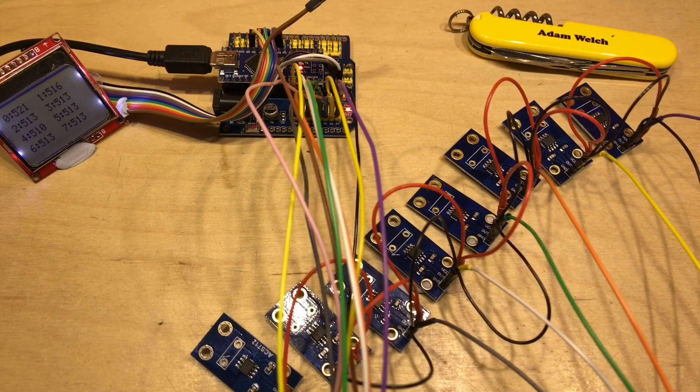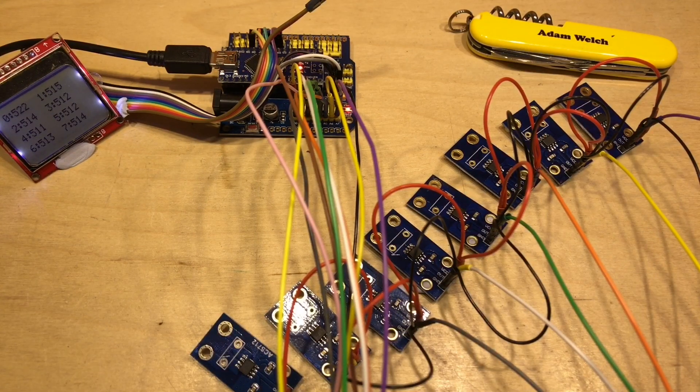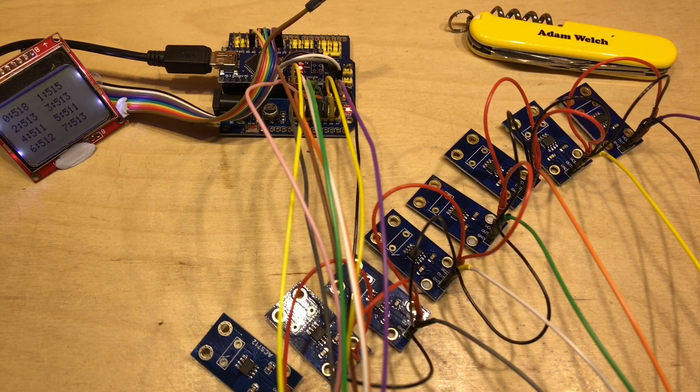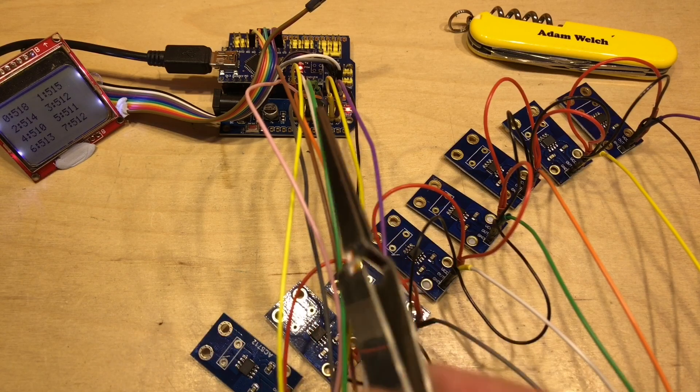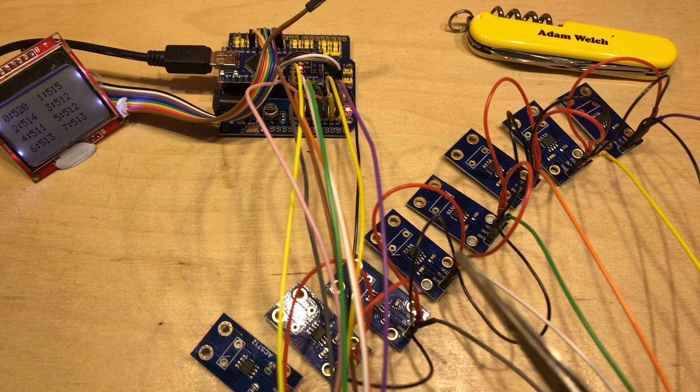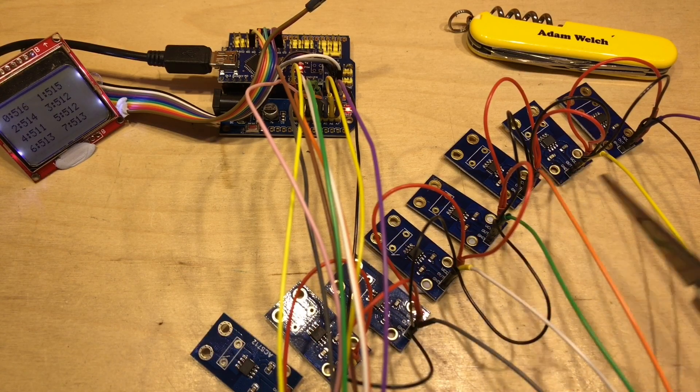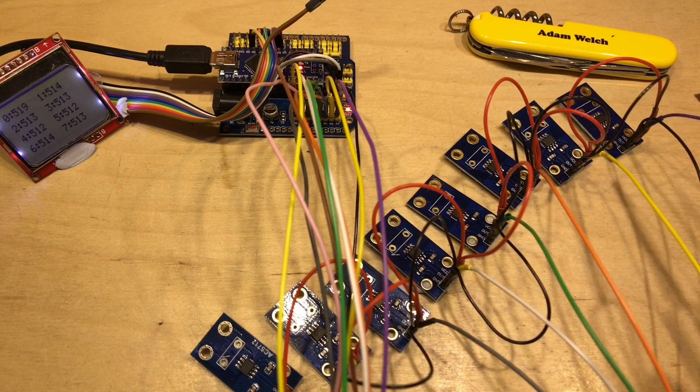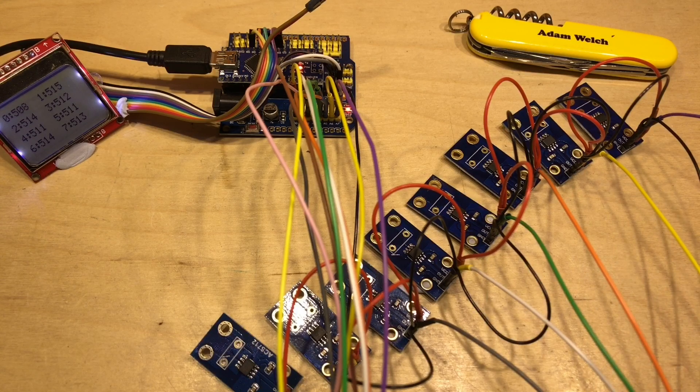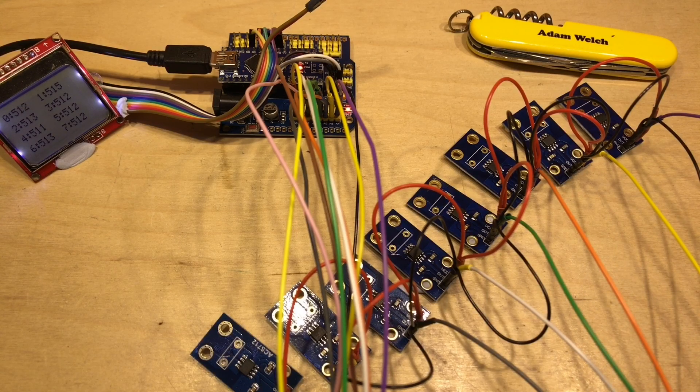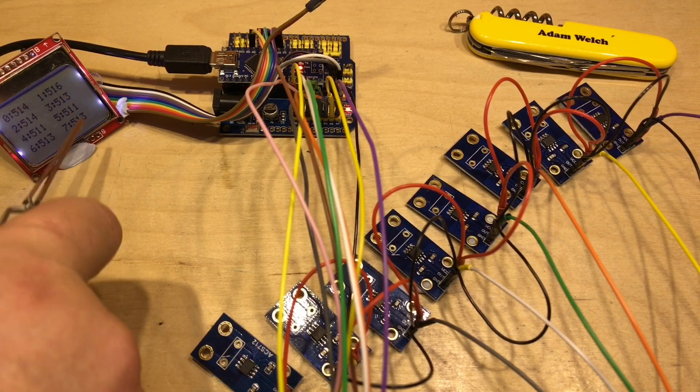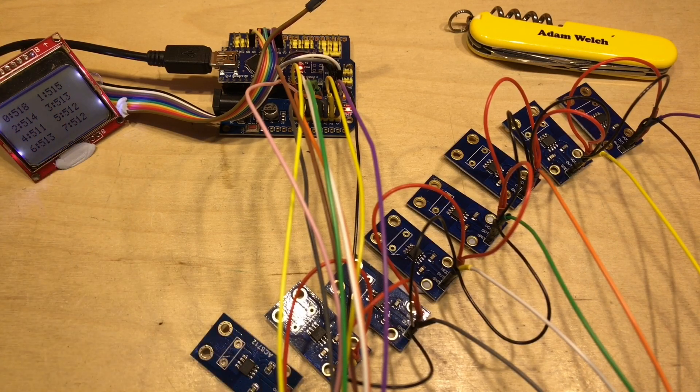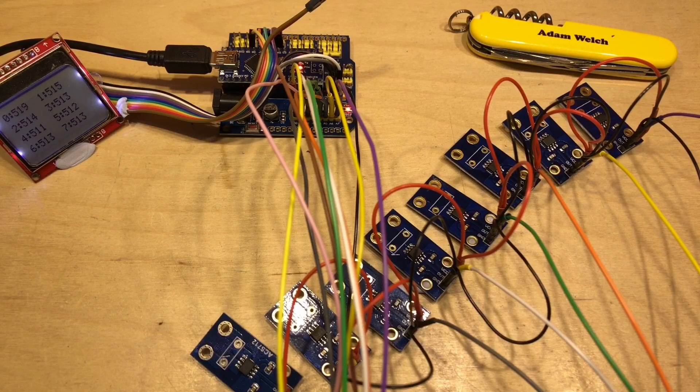So I have all my ACS712s wired up, all 8 of them, and we can see the different coloured wires here going to the different sensors. We've got orange there, yellow, what's that at the end, purple. And we can see on the screen here that they're roughly in the middle, 512, that's about halfway between 0 and 1023.